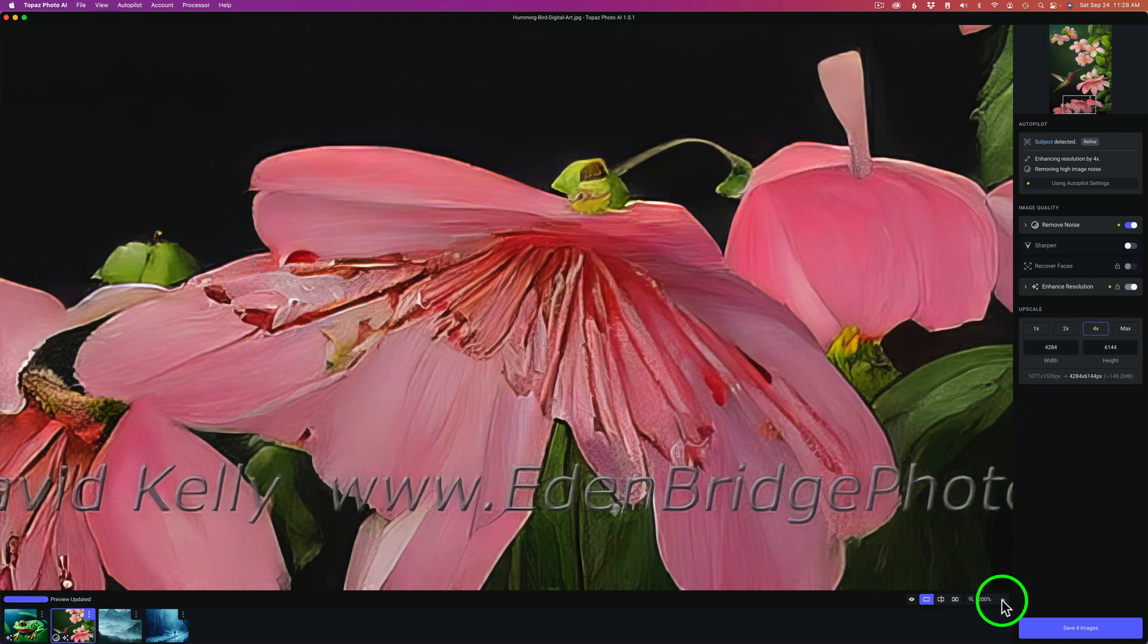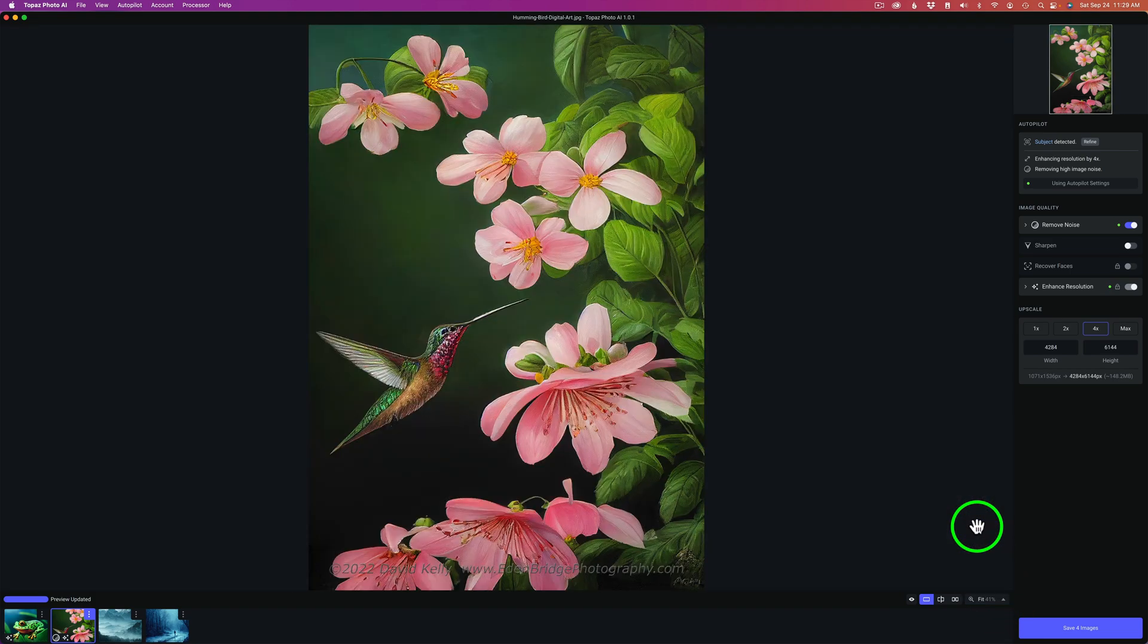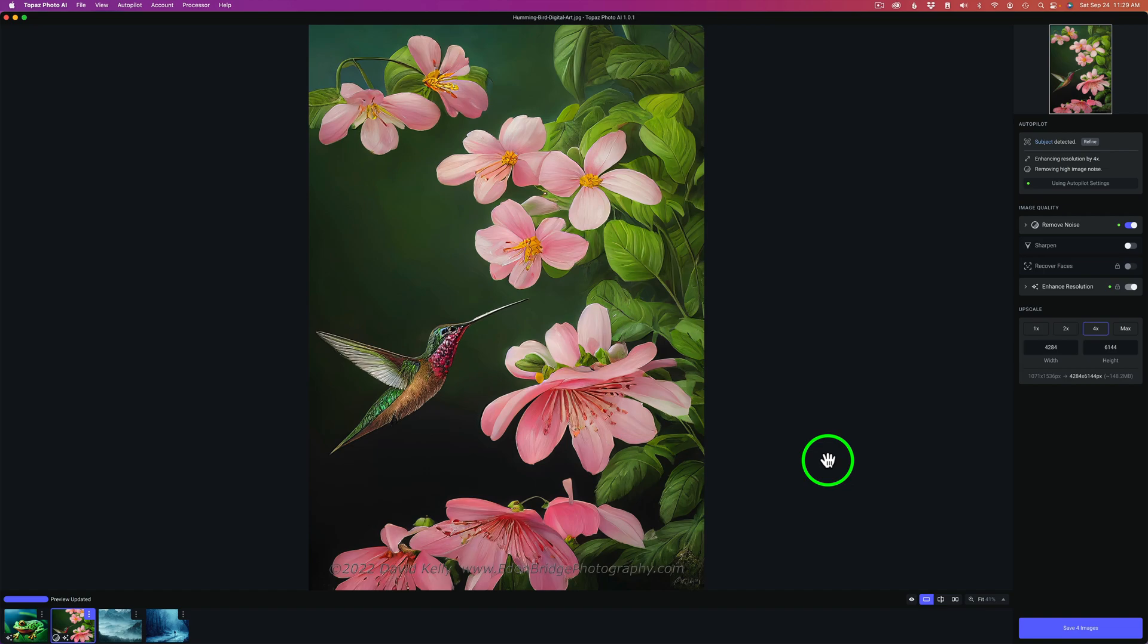Let's go ahead and fit this one back. Give it a second to render. It doesn't even need to render because obviously it remembers what it has done. That's our second image.